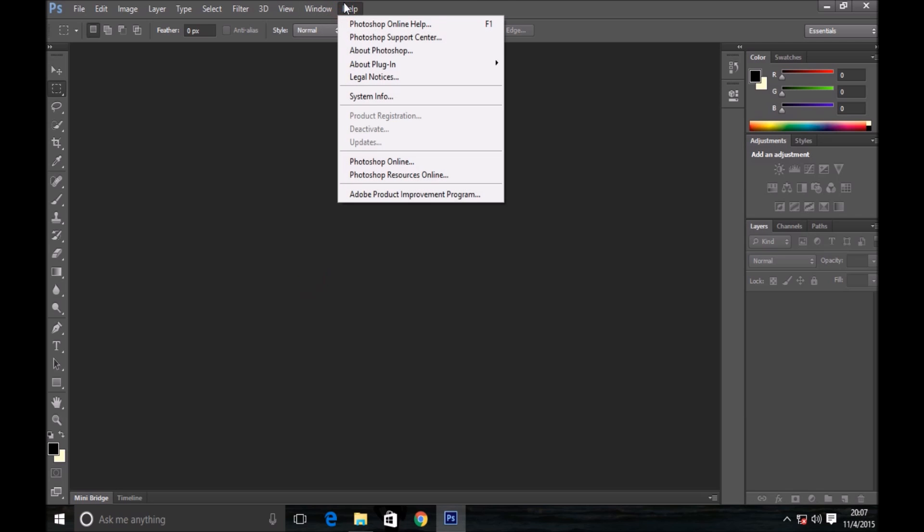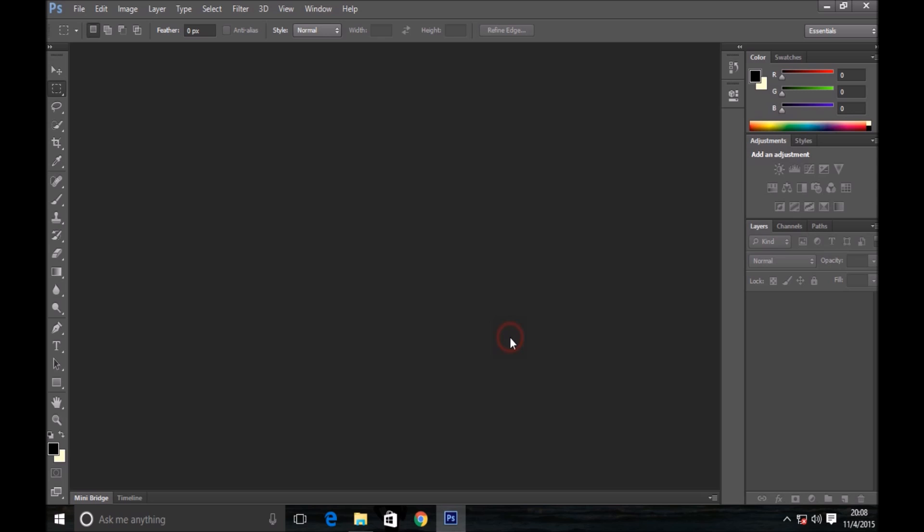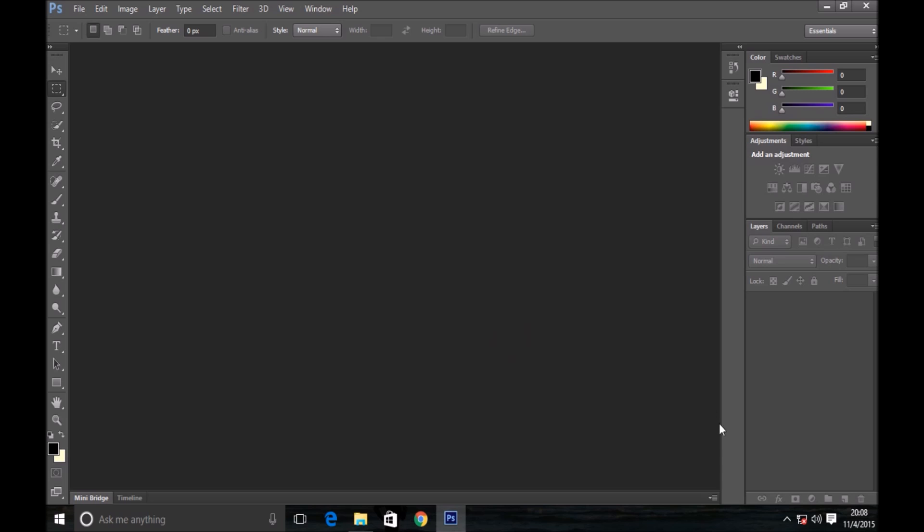As you can see, the product registration button is now deactivated, which means your Adobe Photoshop CS6 is now activated and you can use its full features.